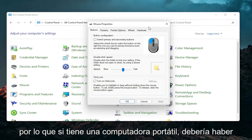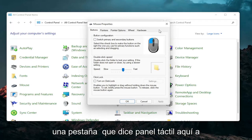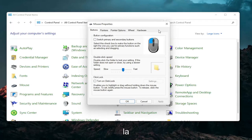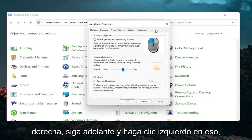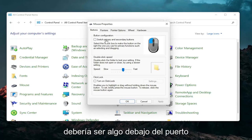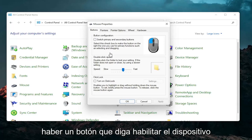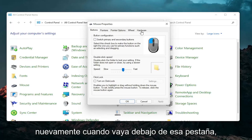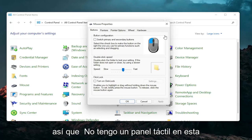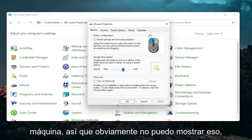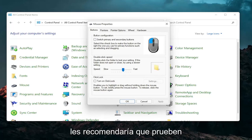If you have a laptop, there should be a tab that says Touchpad over on the right. Go ahead and left click on that. There should be something under a port that should have a device, and there should be a button that says Enable Device when you go underneath that tab. I don't have a touchpad on this machine so unfortunately I cannot demonstrate that, but that's something I would recommend you guys try.